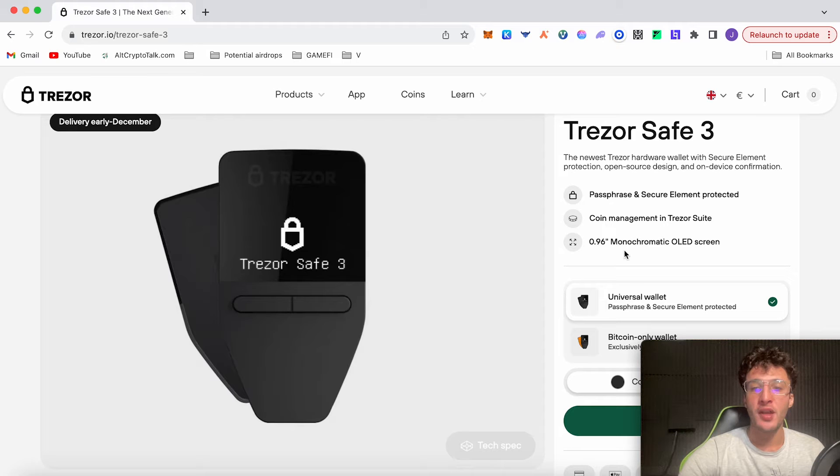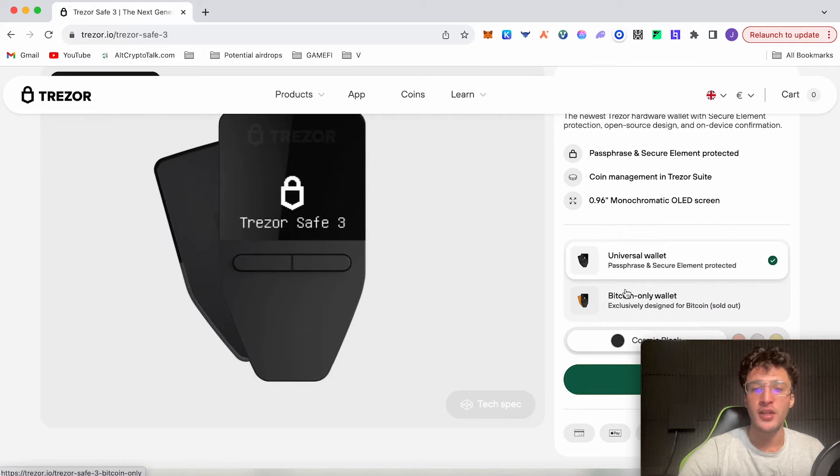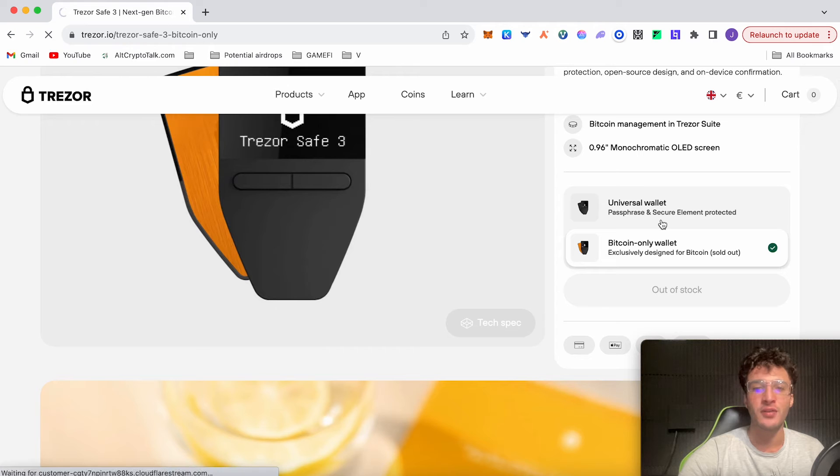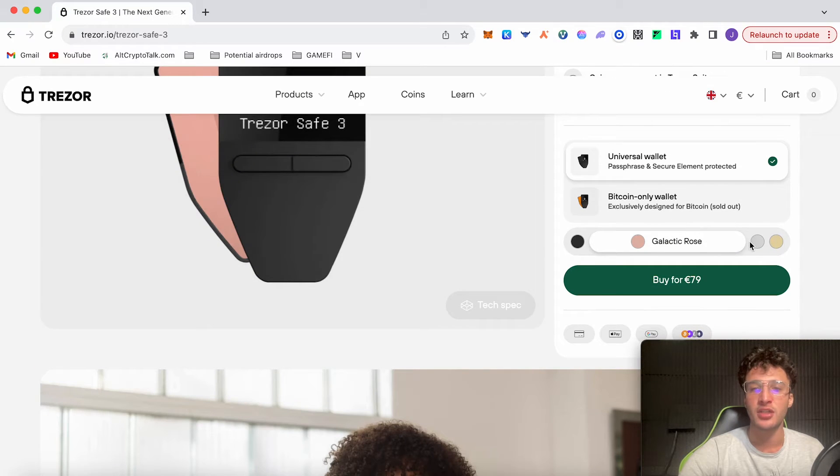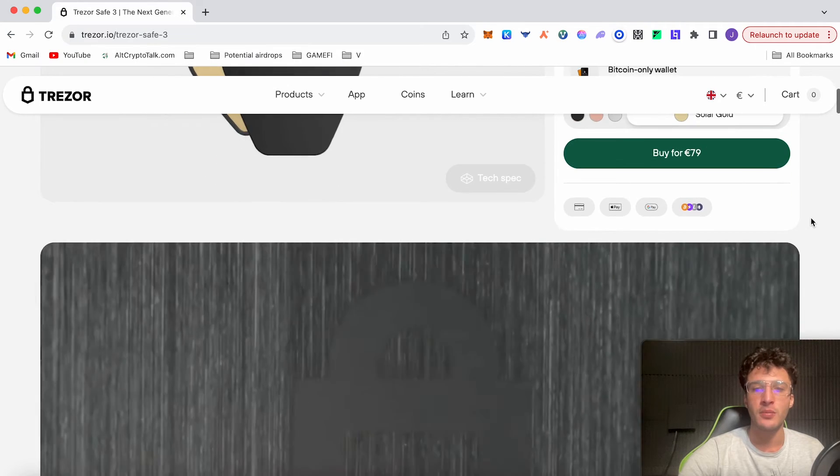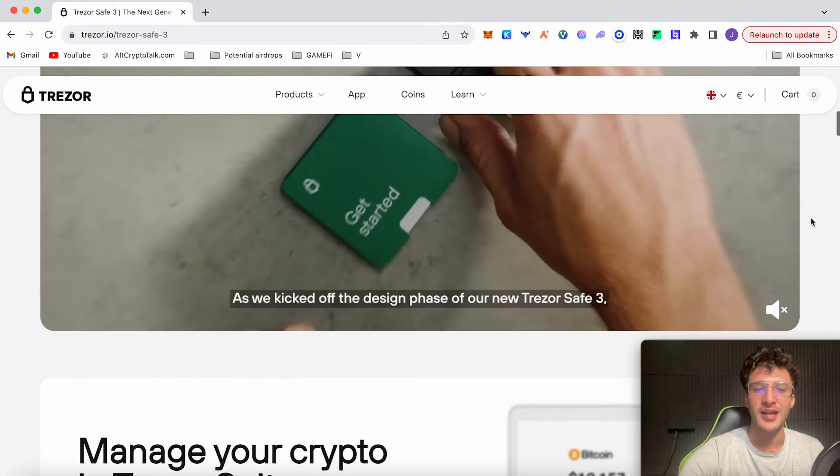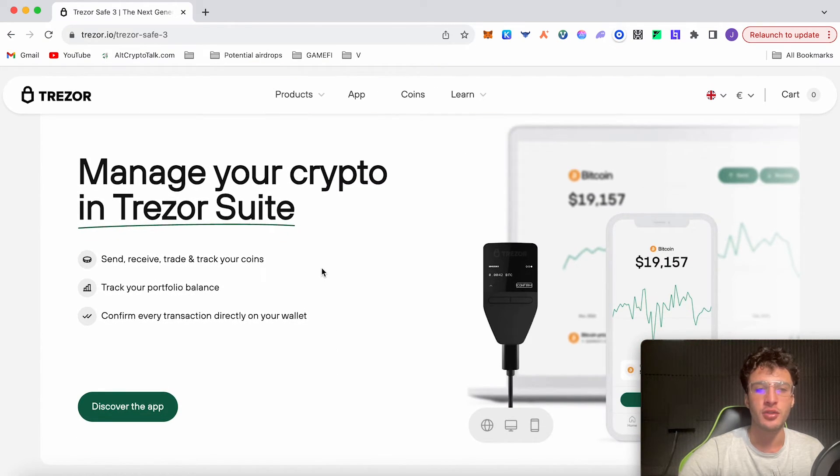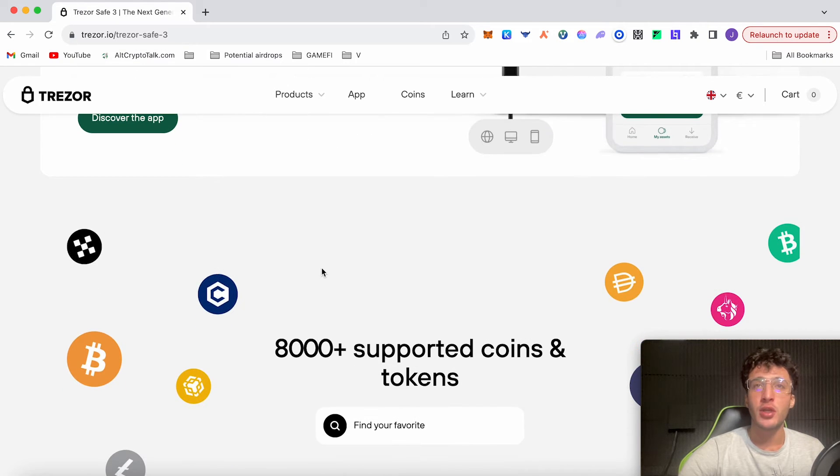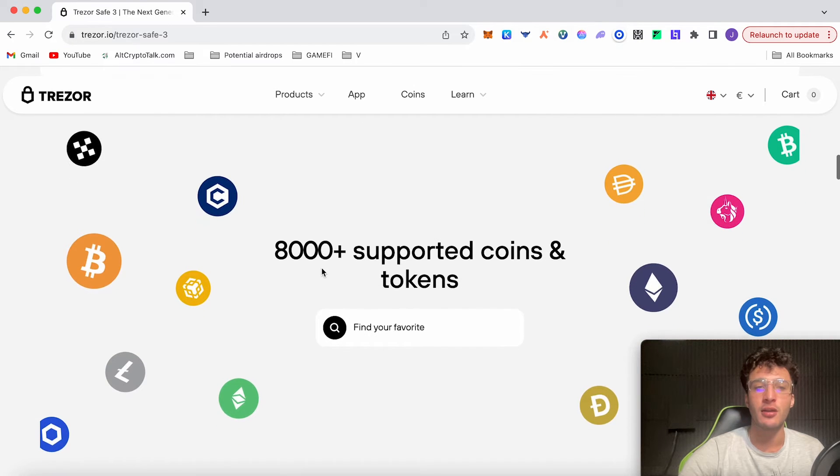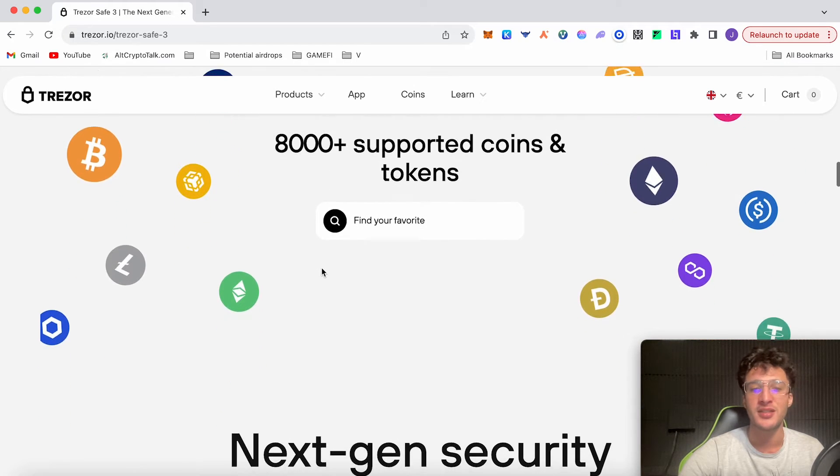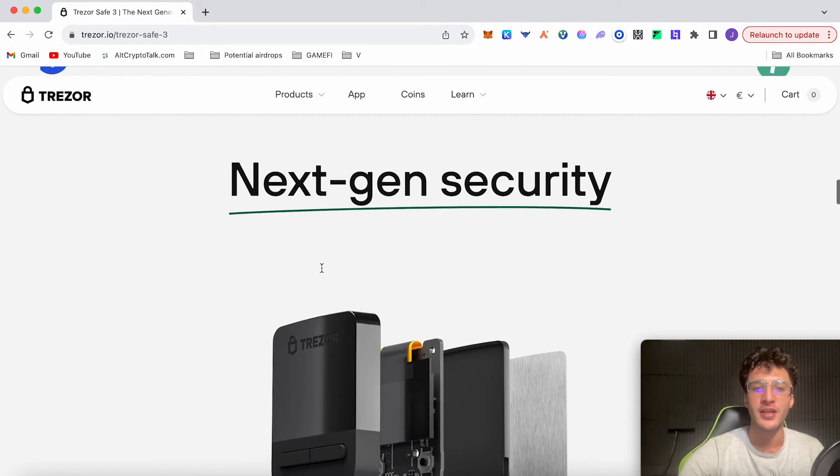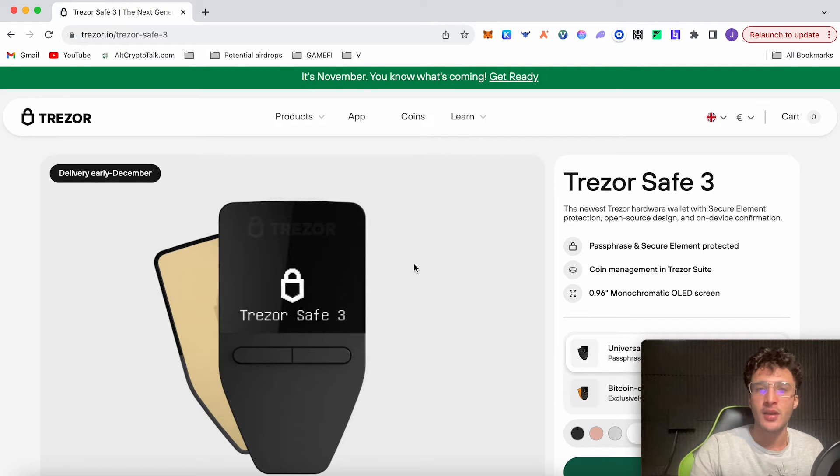Trezor Safe 3 is the newest hardware wallet with secure element protection, open source design and on-device confirmation. It's got coin management in the Trezor suite, which I'll show you shortly. We've got a 0.96 inch monochromatic OLED screen. It's a universal wallet, not the Bitcoin only wallet which is sold out at the moment. You can also choose the normal universal wallet in different colors. I chose mine in black, but you can choose Galactic Rose, Celer Silver, or even Solar Gold. They all look pretty nice. However, I went with the black one because that is pretty standard and I like the color black.